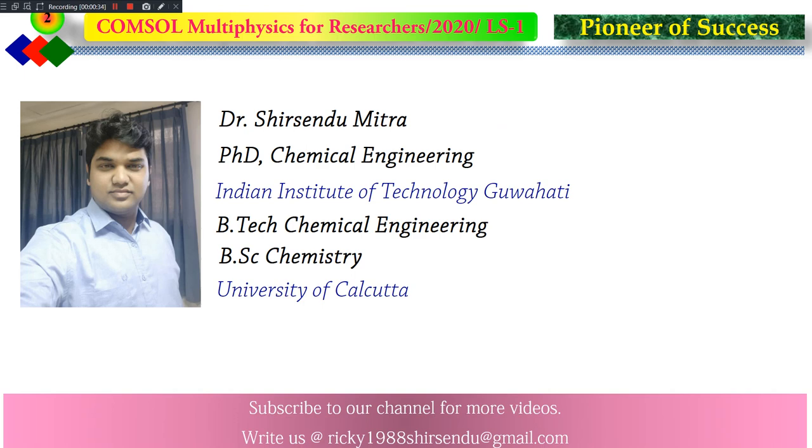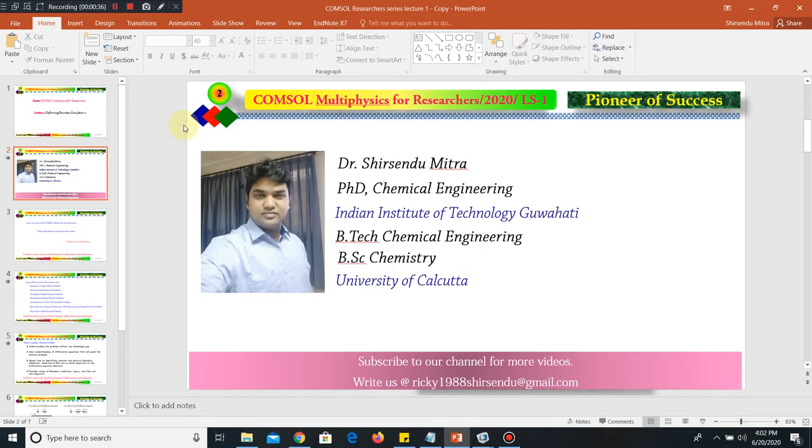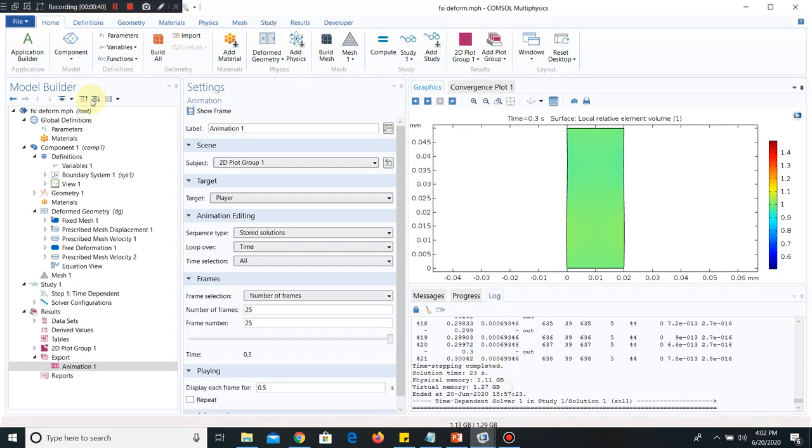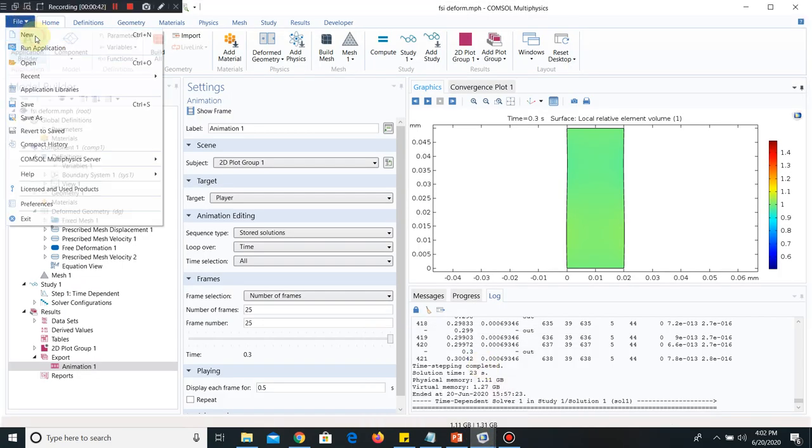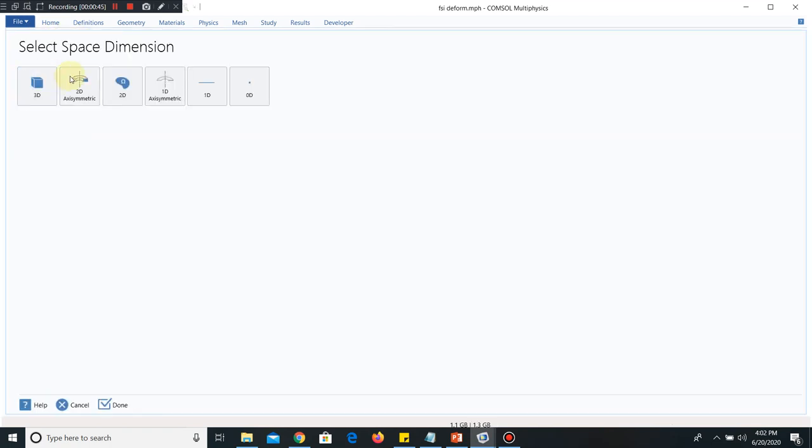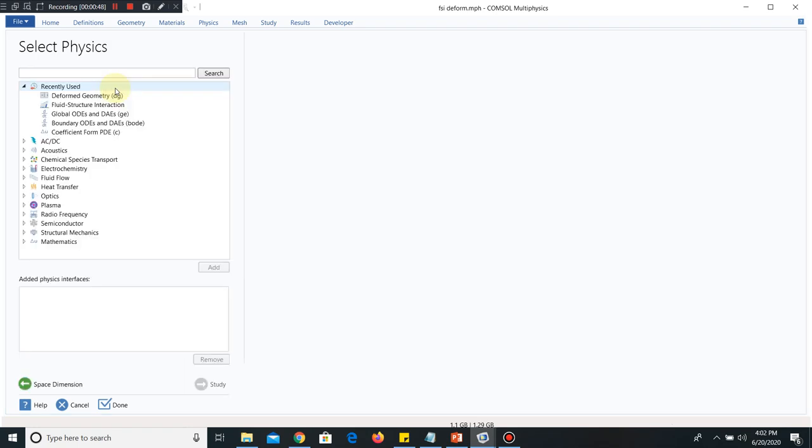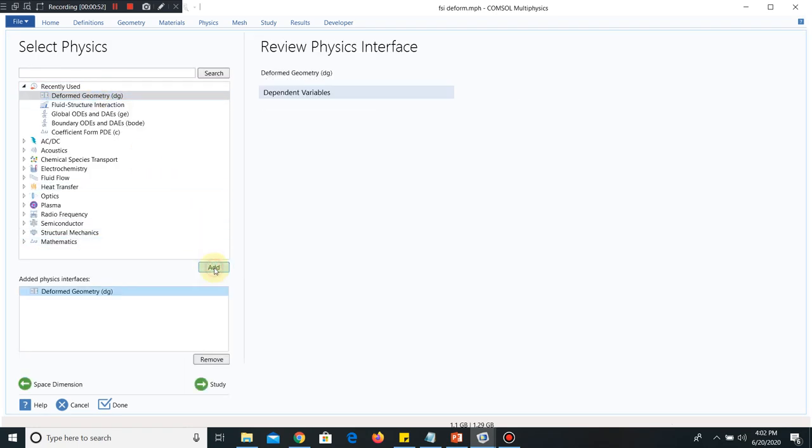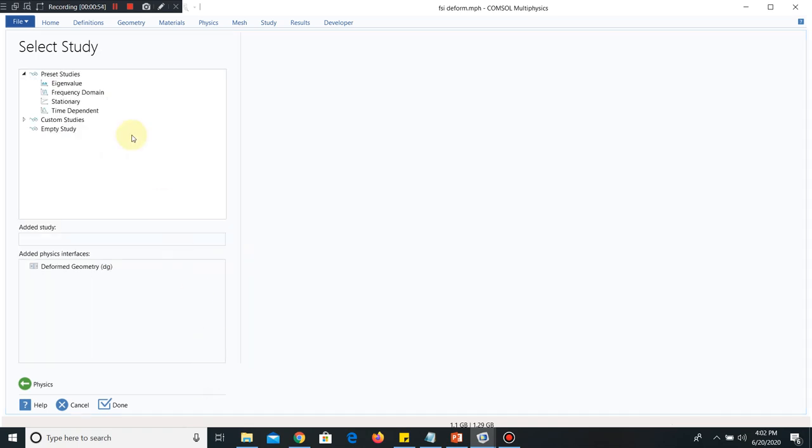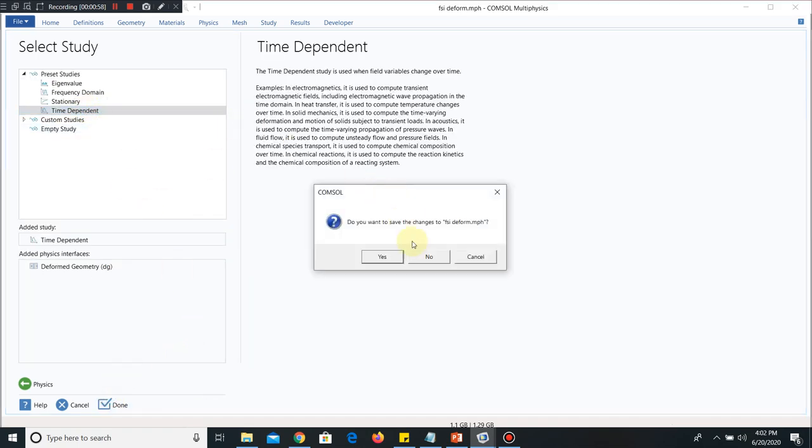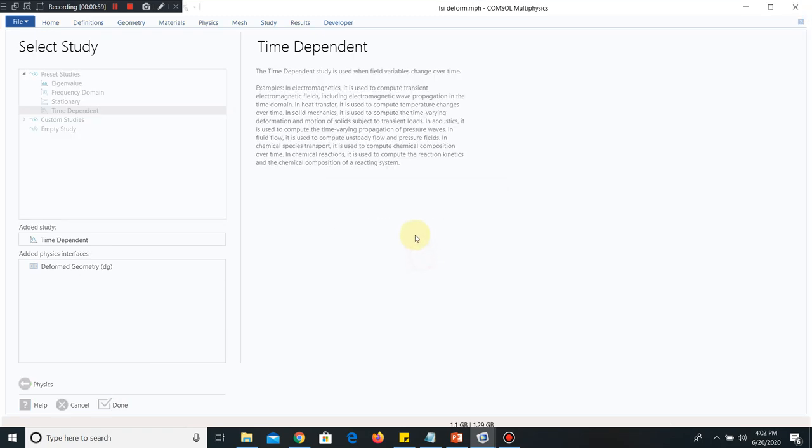I am directly moving to the COMSOL Interface. Let us take a new file. I click on Model Wizard. For the time being, again 2D. I choose Deformed Geometry, click on Add, go to Study. Then I click on Time Dependent and finish it by clicking Done.